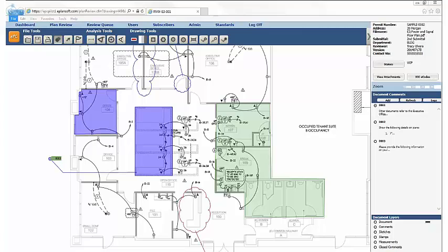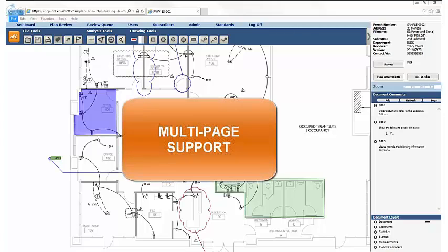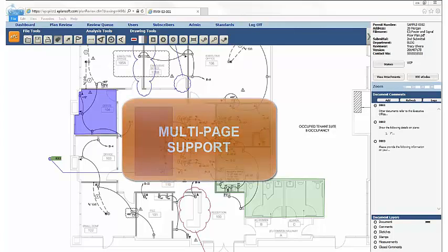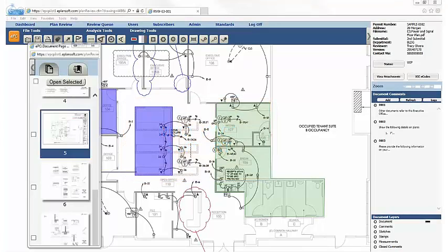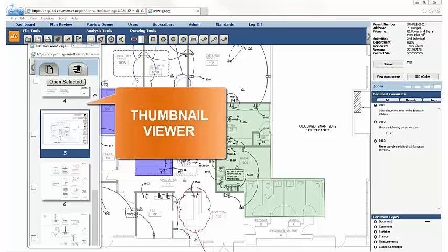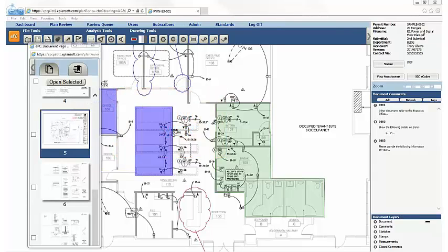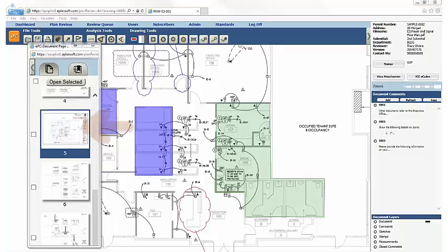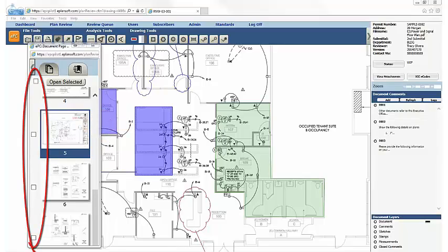EPC also supports reviewing multi-page documents. Using EPC's Thumbnail Viewer makes navigating through multi-page documents easy, and users can either click to open another page, or use the selection checkboxes to open multiple pages at once.